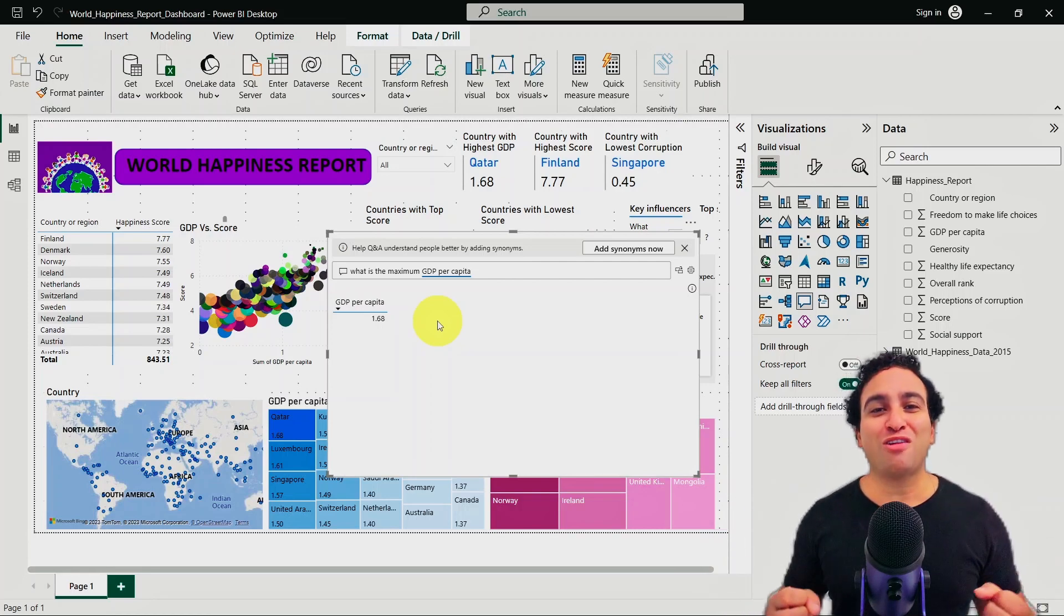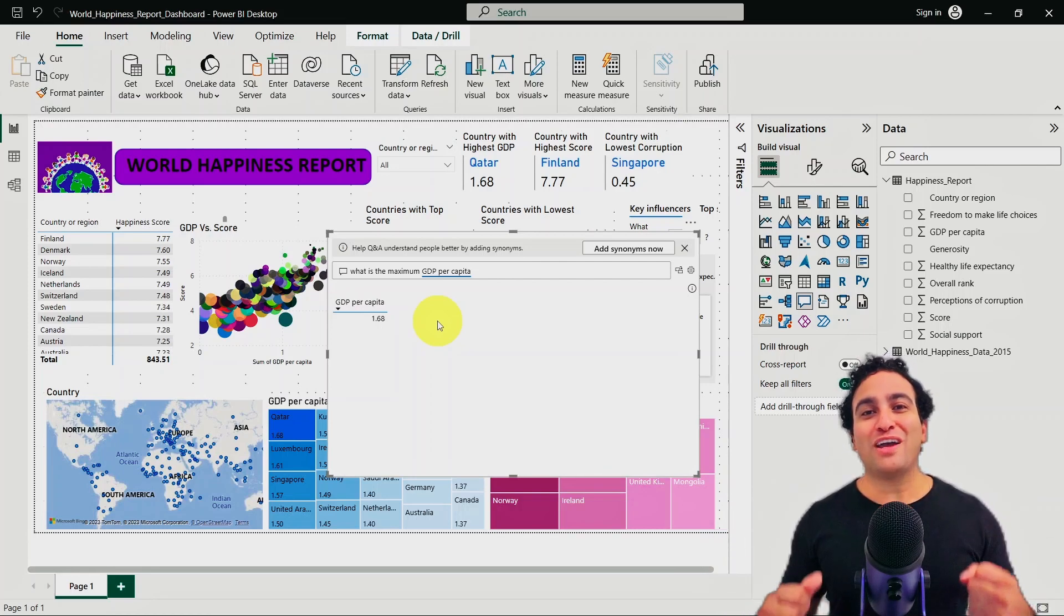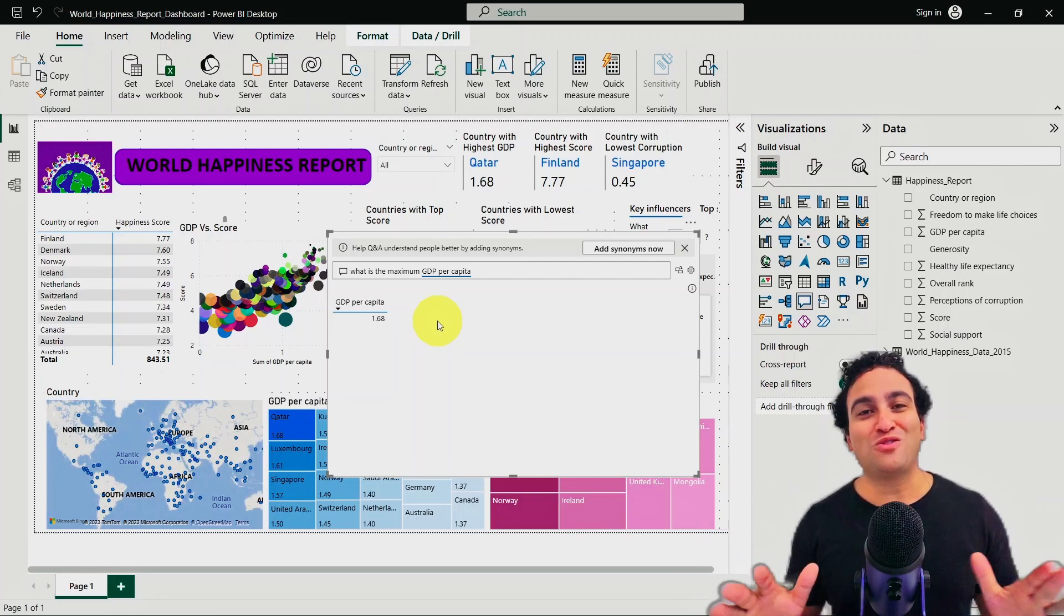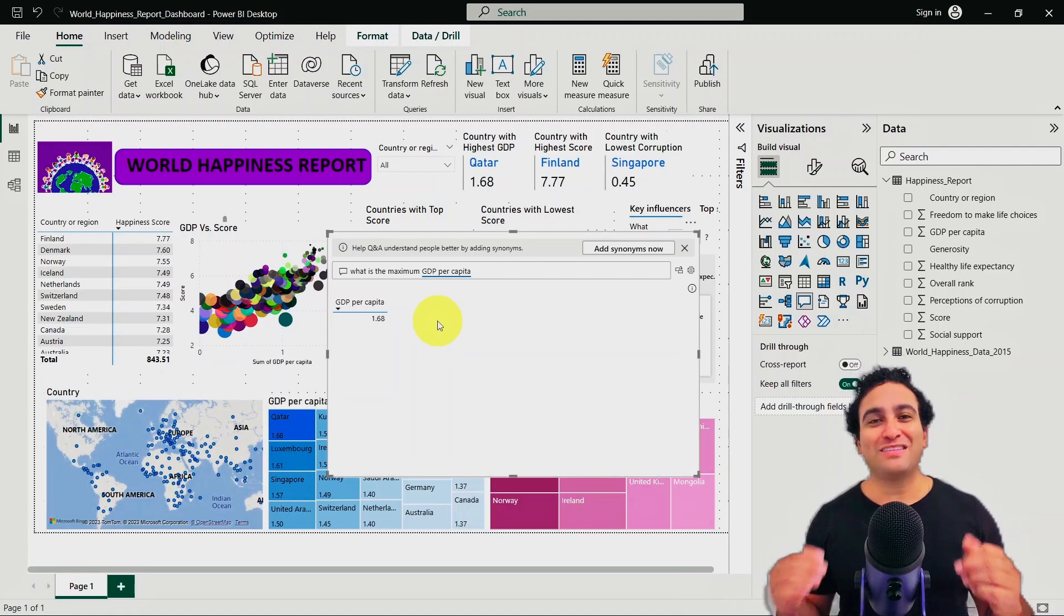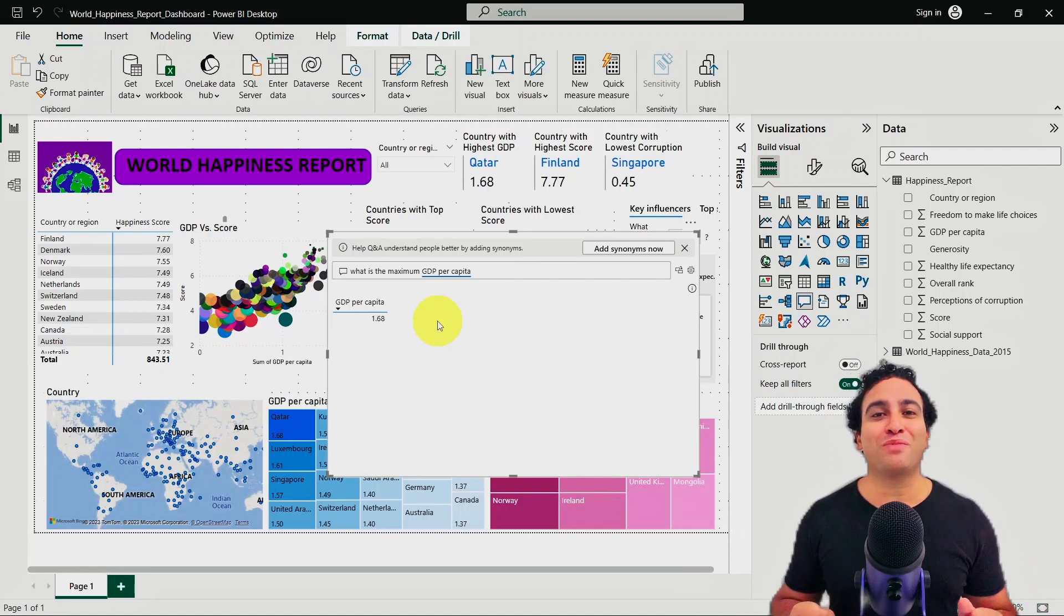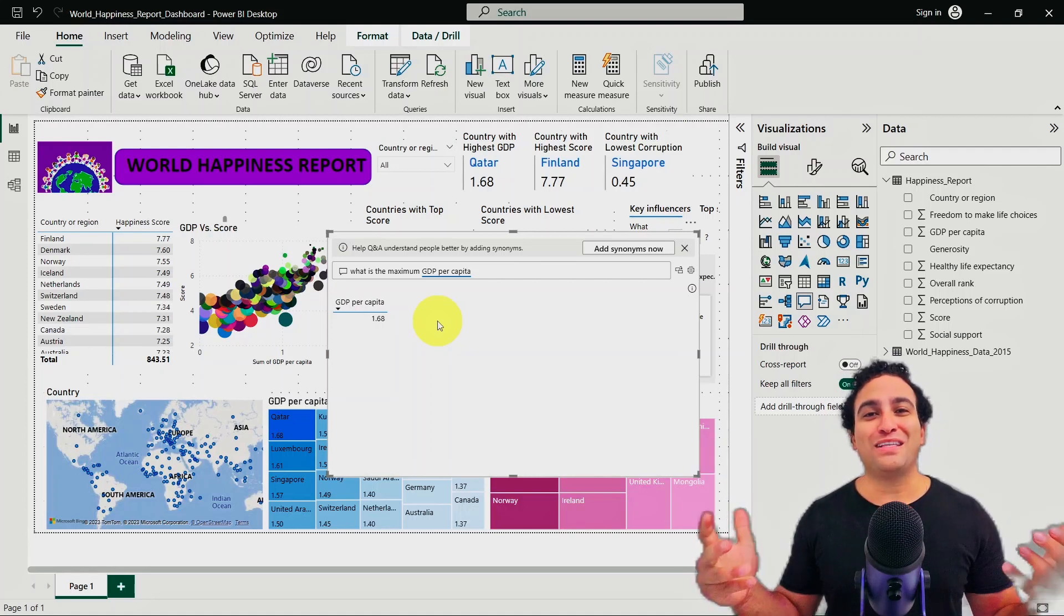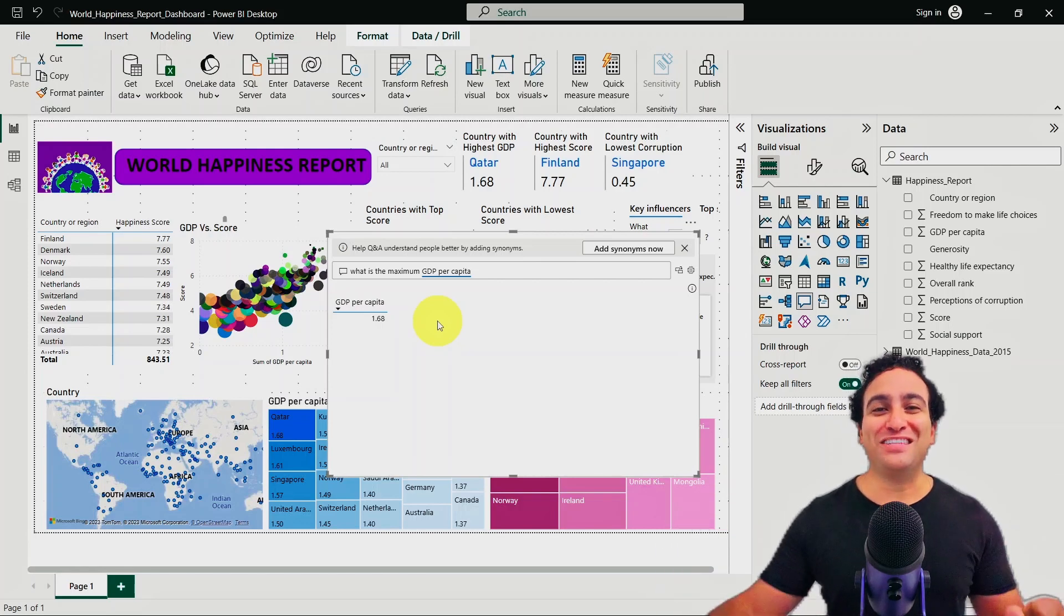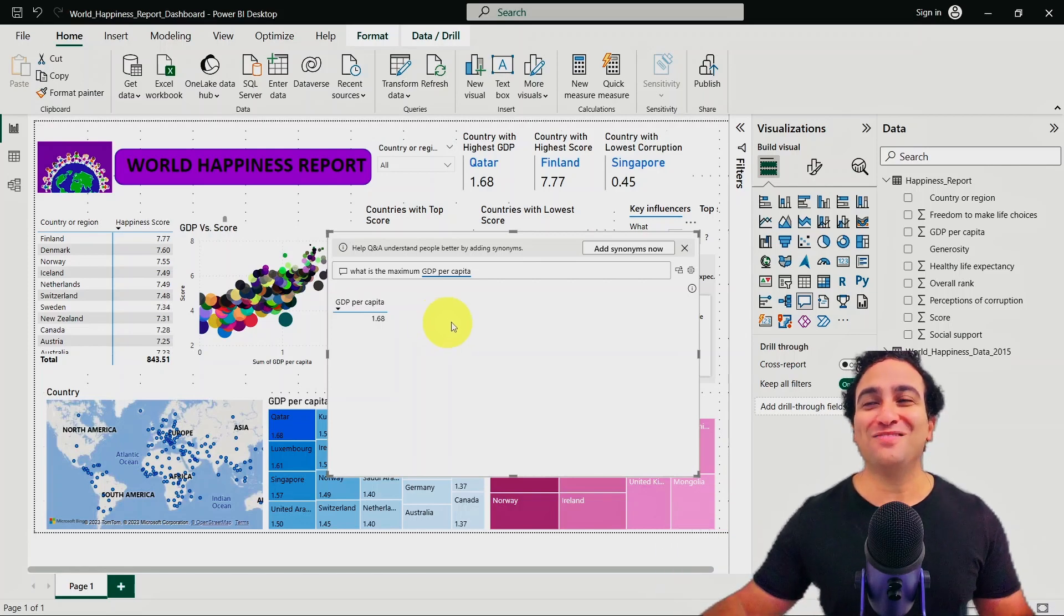And of course, all of that is powered by artificial intelligence. You don't need to write any specific code, all of that using these powerful tools in Power BI. And that's it. That's all I have for this lesson. I hope you enjoyed it and see you in the next lesson.